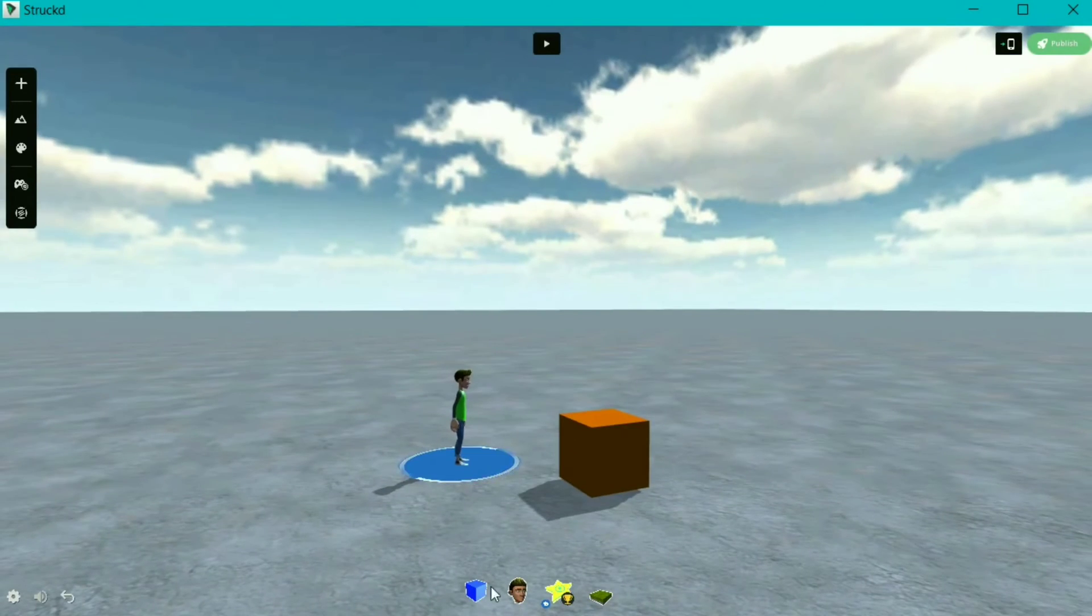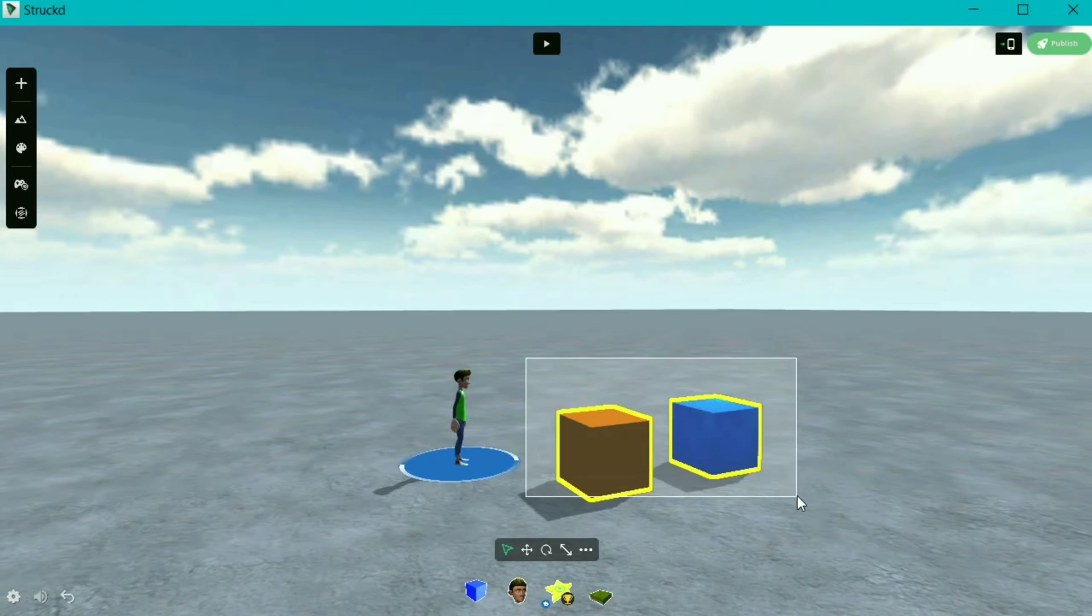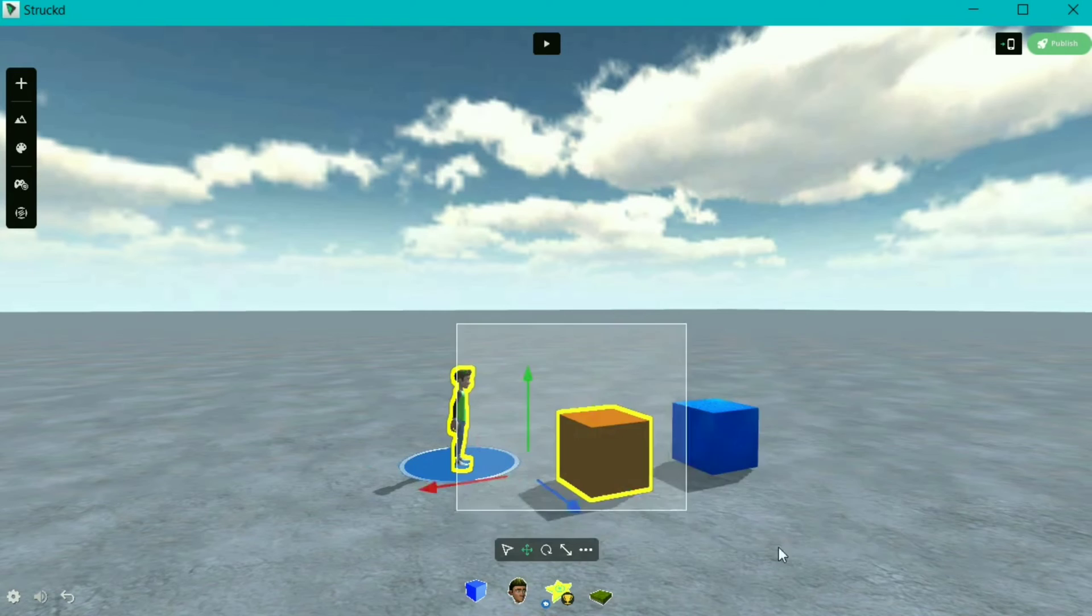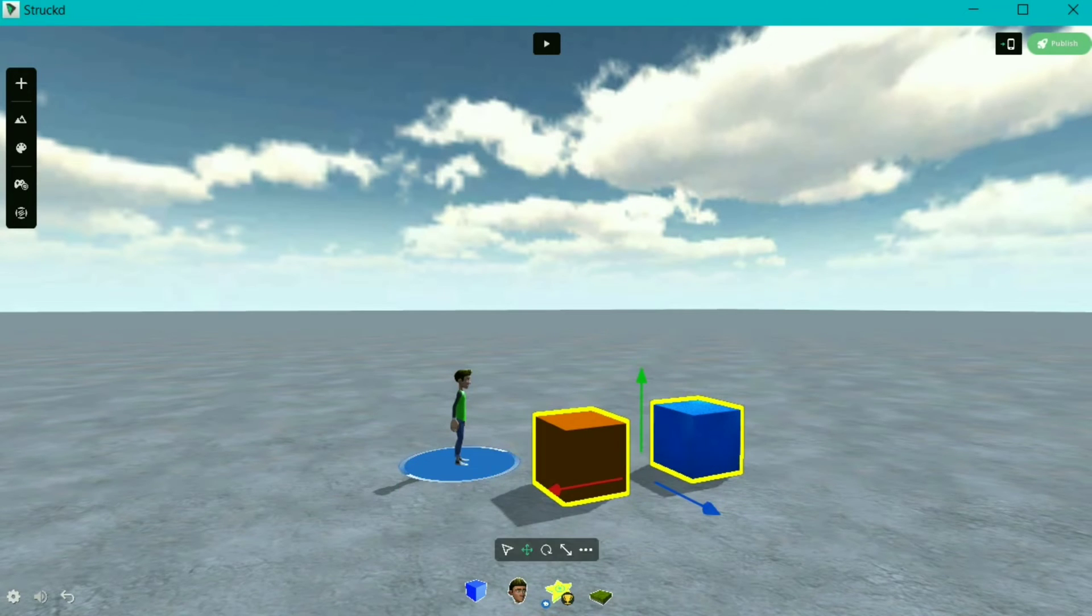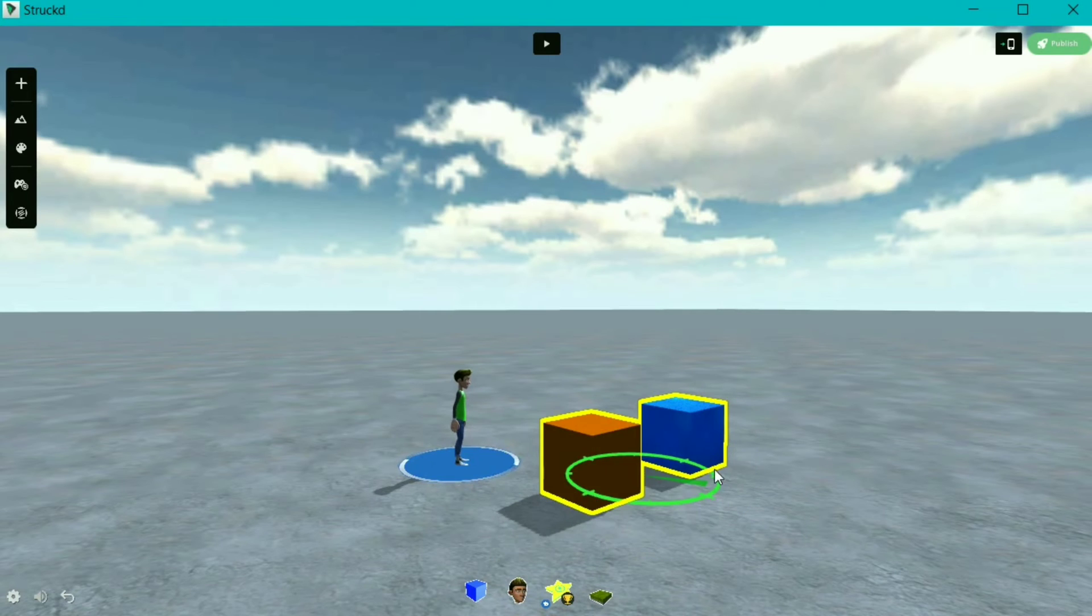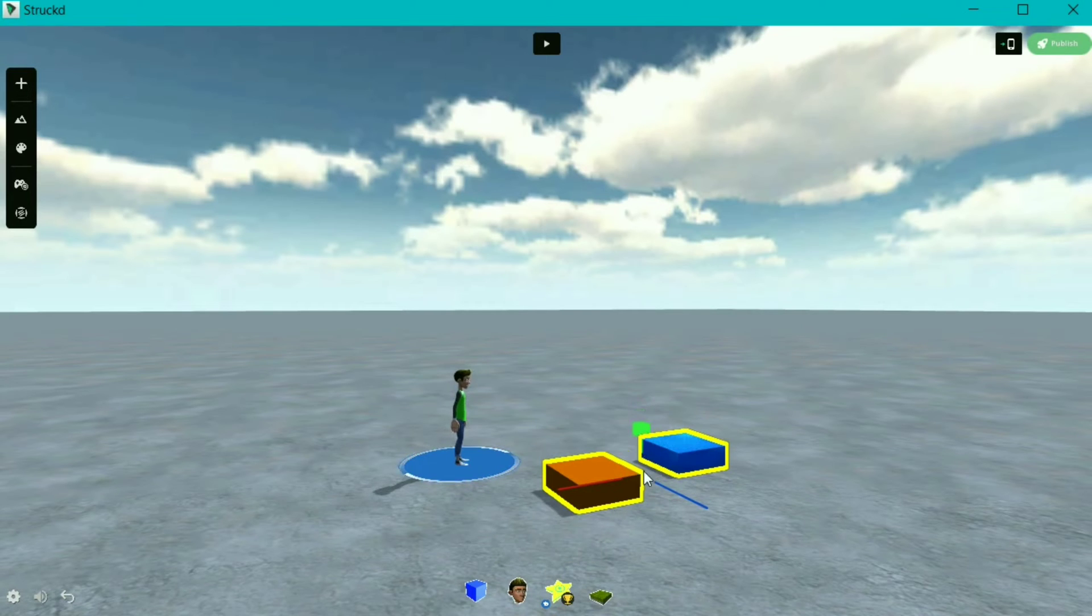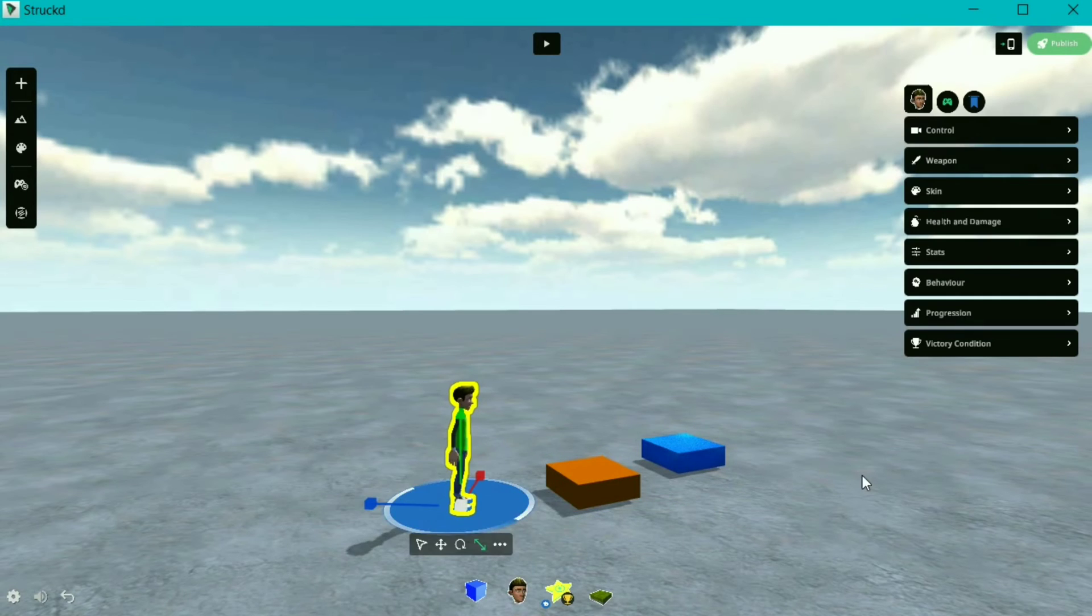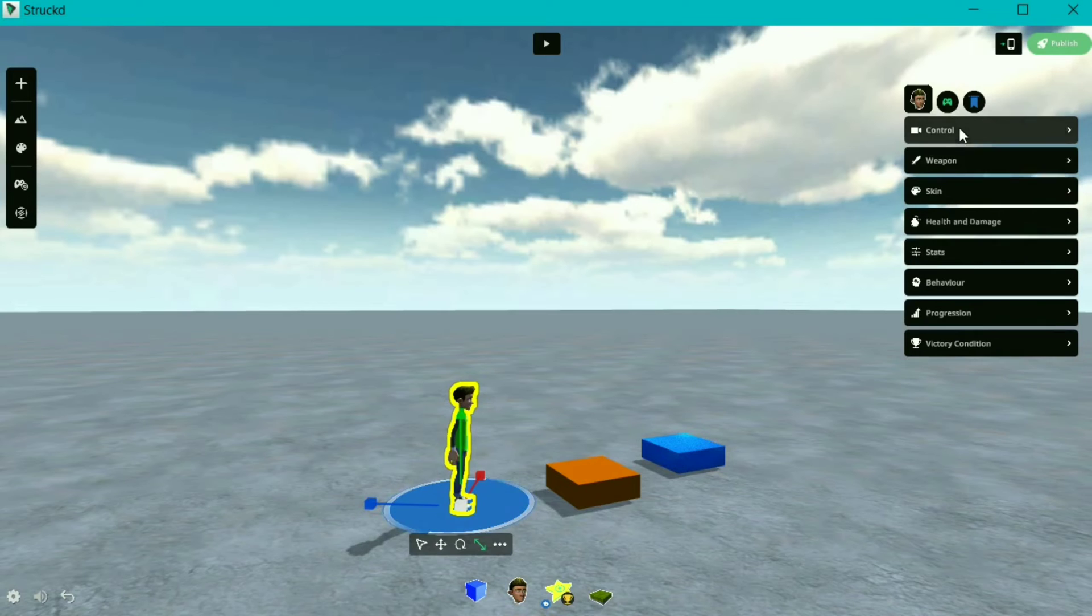To select multiple objects, you can just simply select items using right mouse button. You can play around with move, scale, or rotate tool as well. This is similar to multi-select available in Struckd mobile. We can change player settings too. Let's keep default for now.